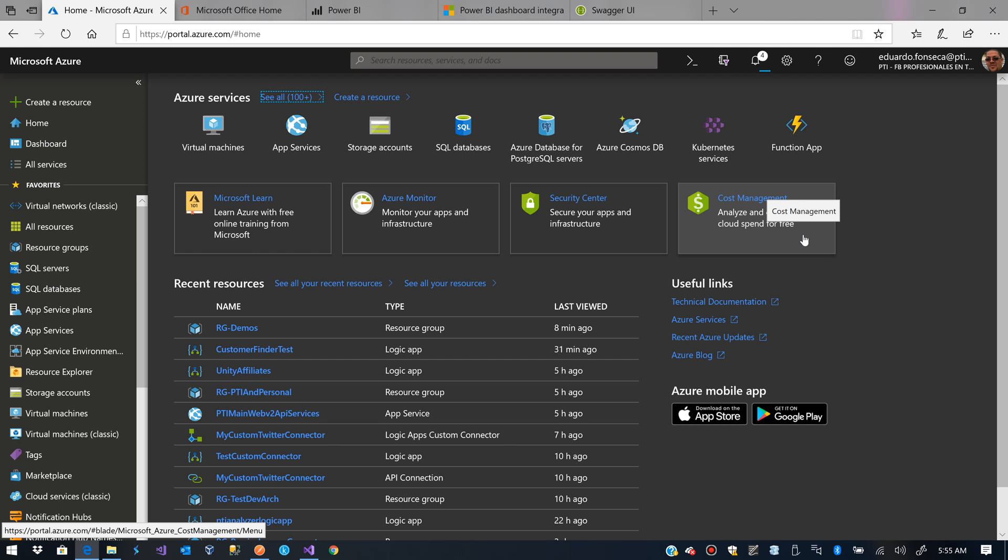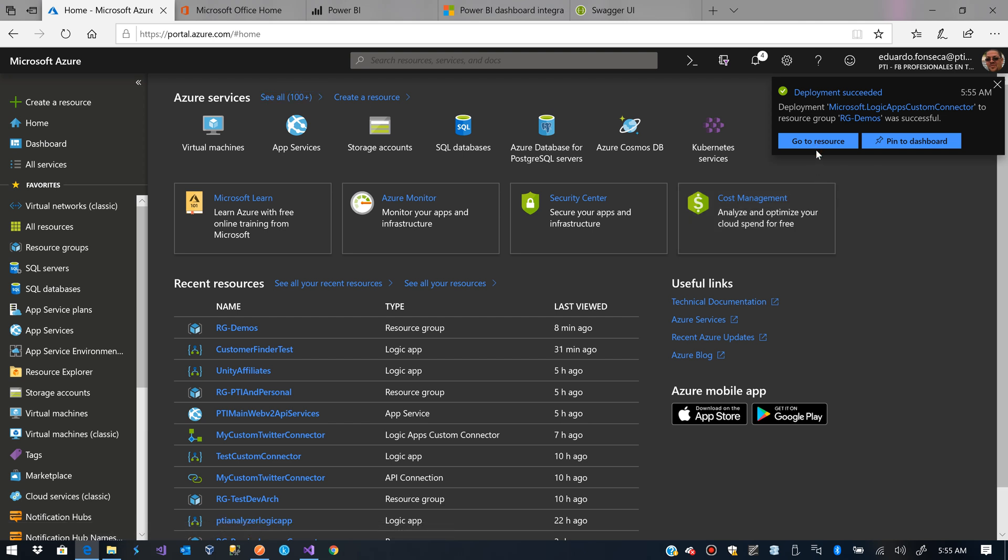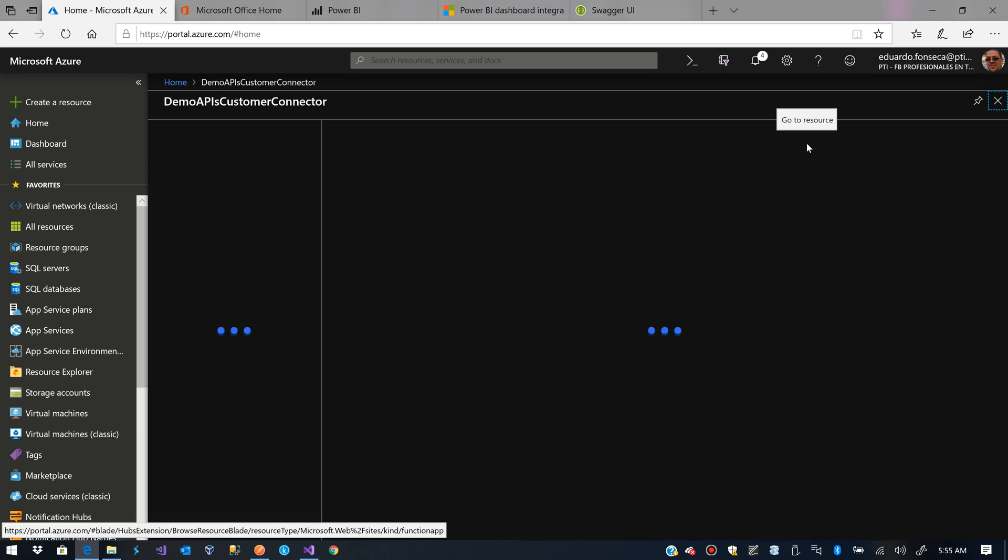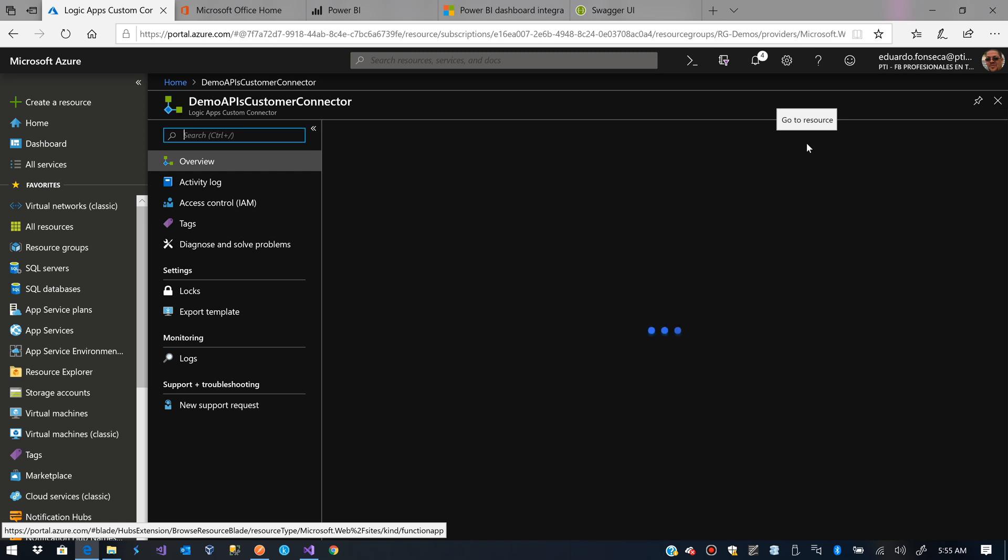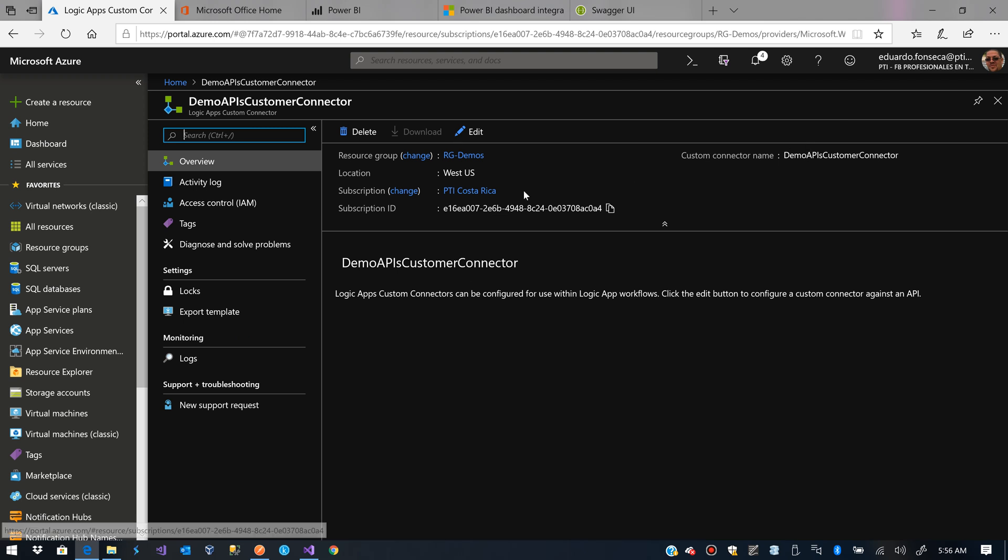And then we have to go and edit it. We have already the Custom Connector but the Custom Connector still doesn't know its implementation details. It doesn't know the endpoints that it has available because we haven't given it that information. After we go to edit the Custom Connector, we click here Edit.